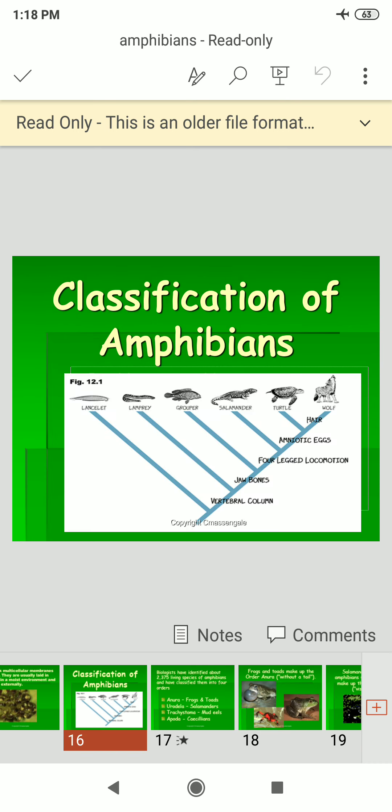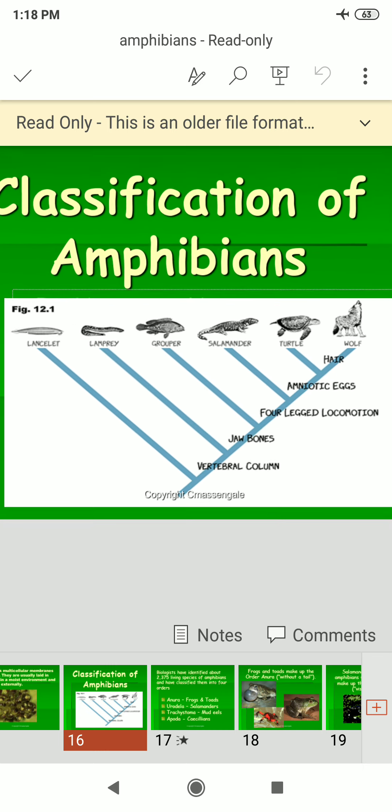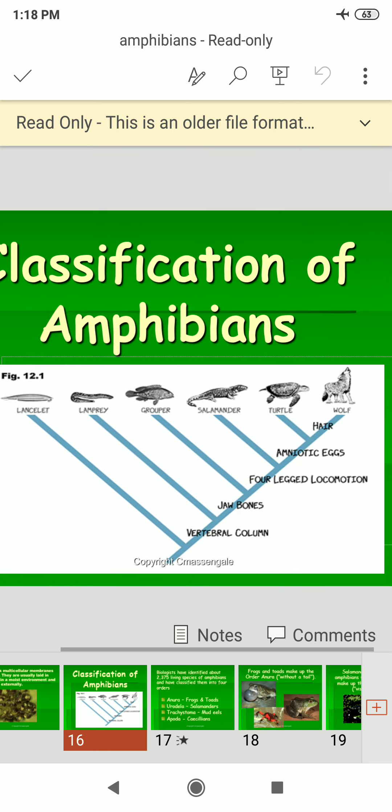The classification of amphibians is based on the vertebral column, jaws, eggs, locomotion, and amniotic eggs. You can see a classification including lancelet, lamprey, grouper, salamander, turtles, and wolf, illustrating the broader vertebrate classification context.